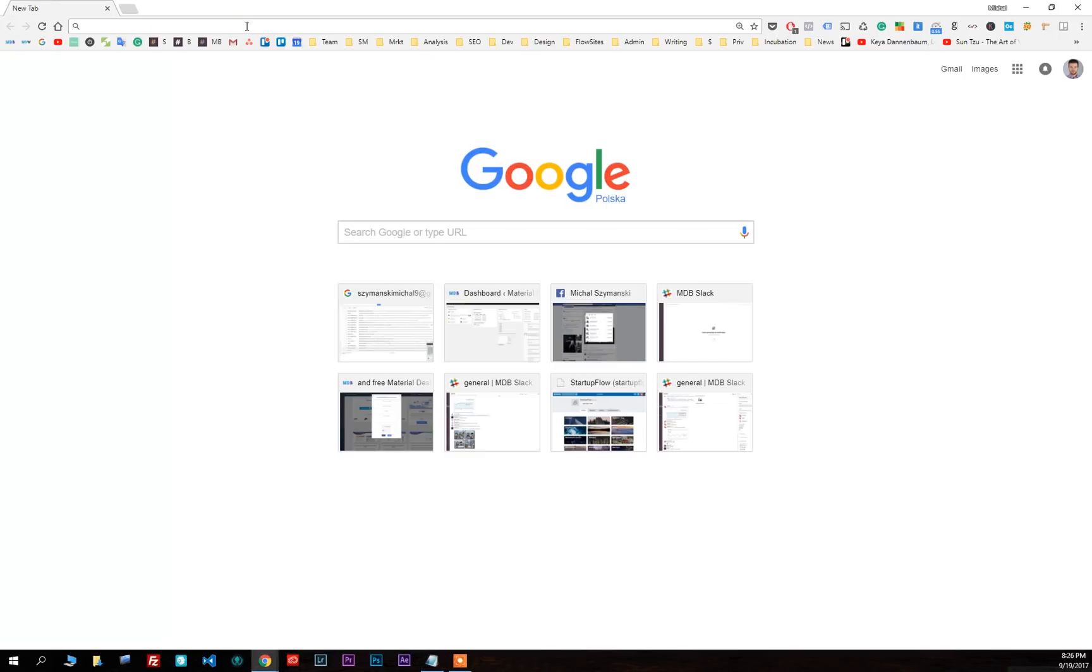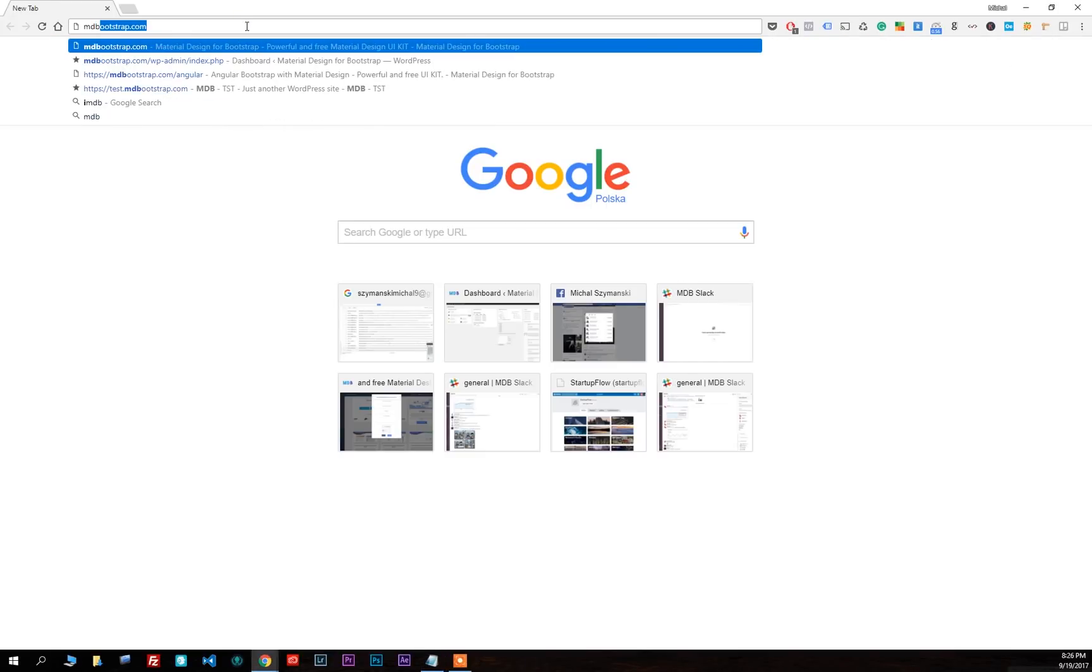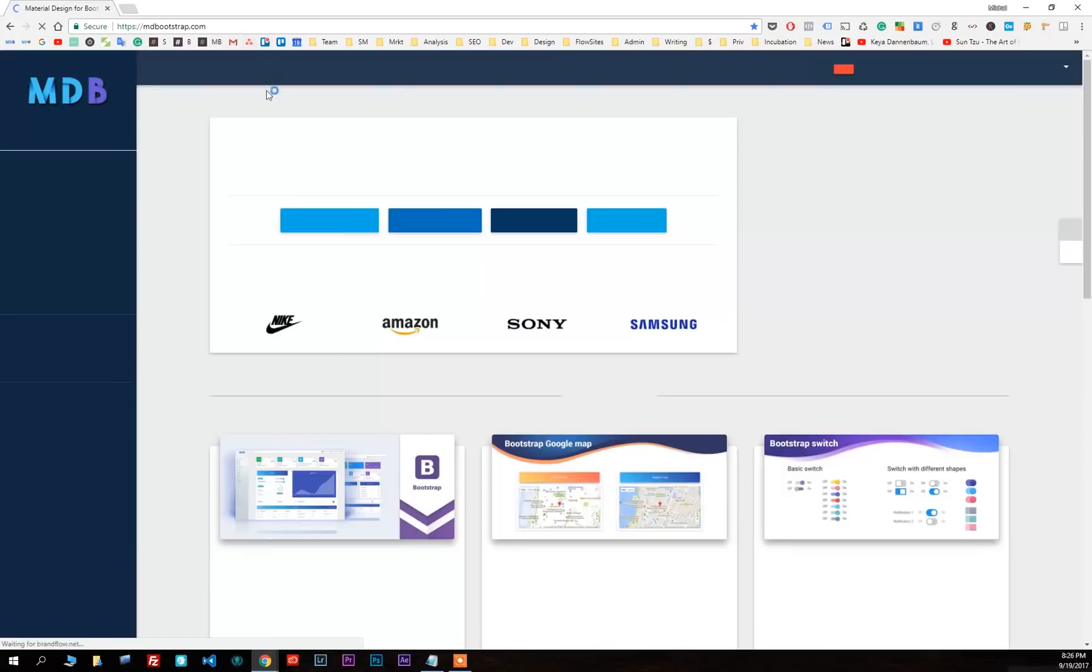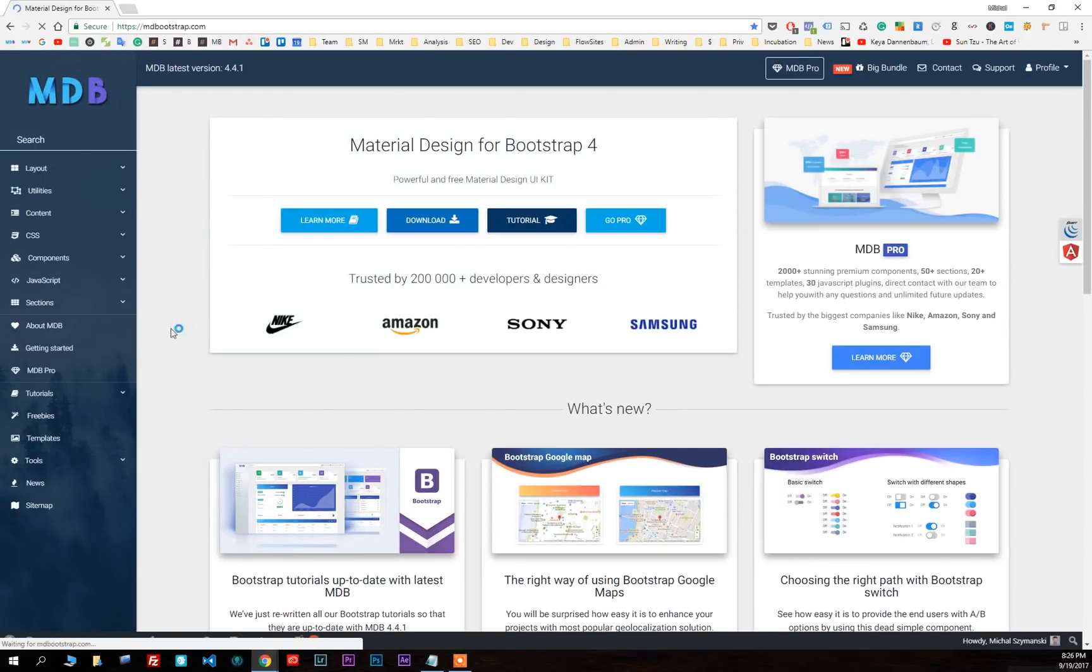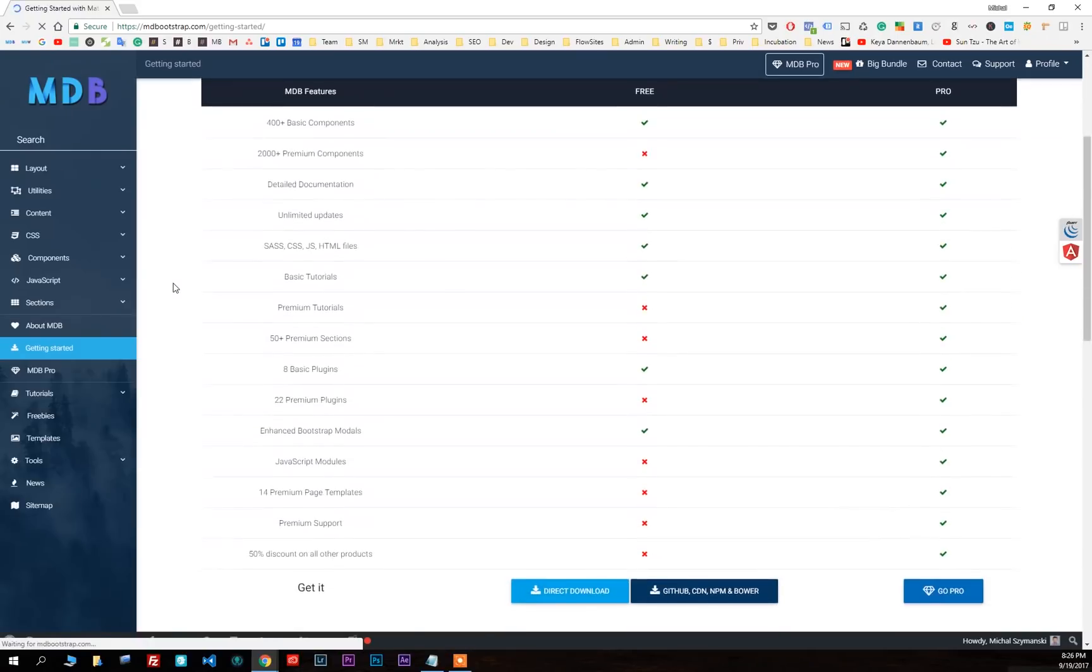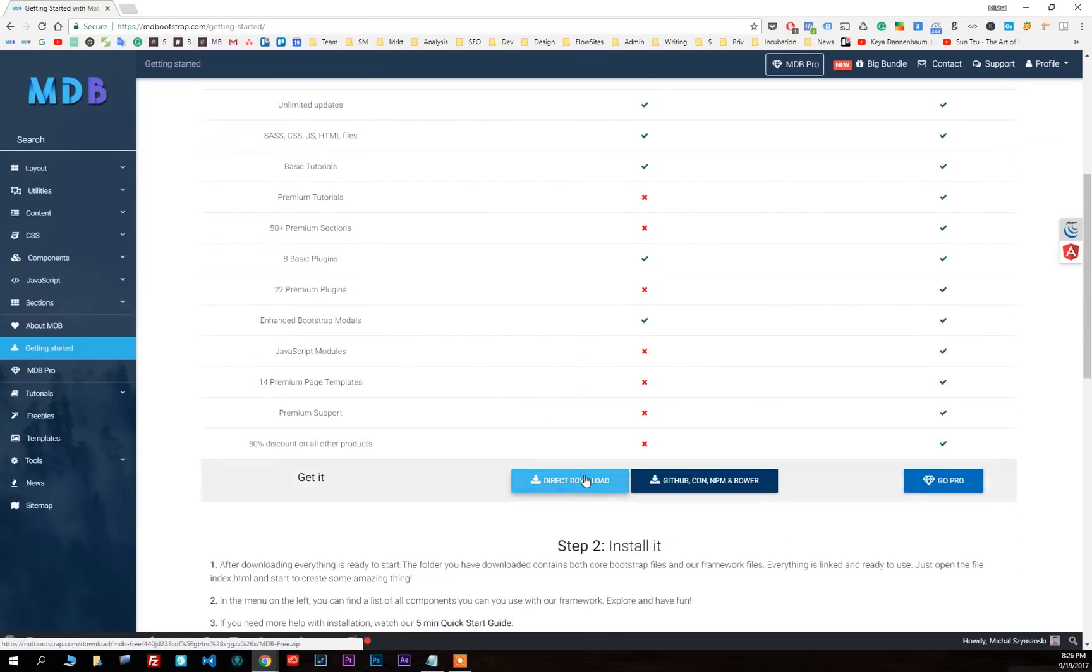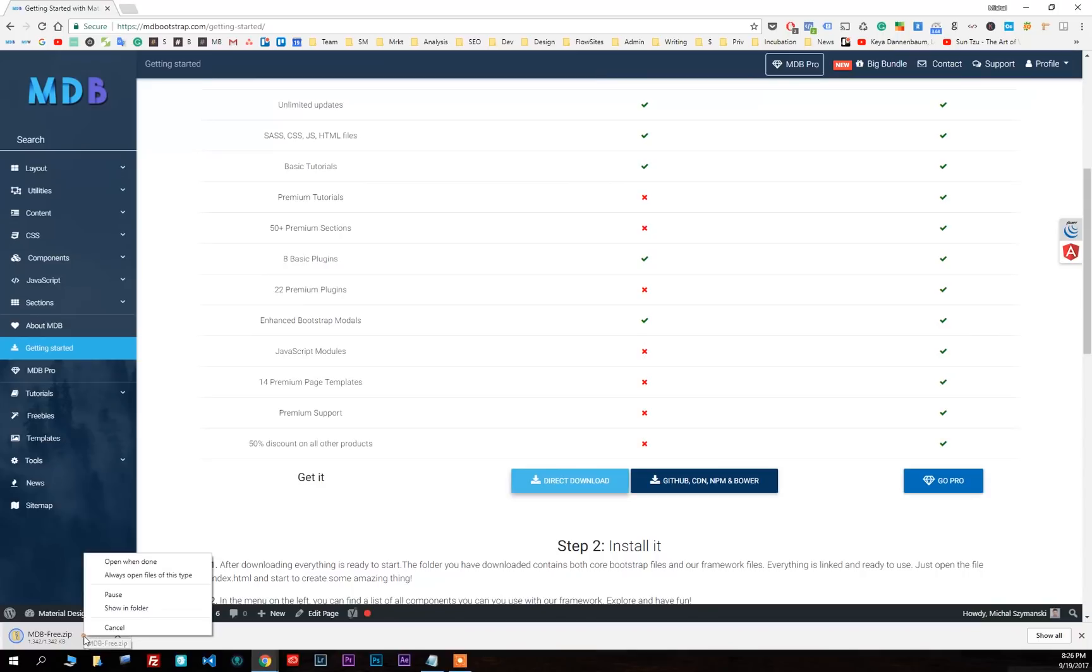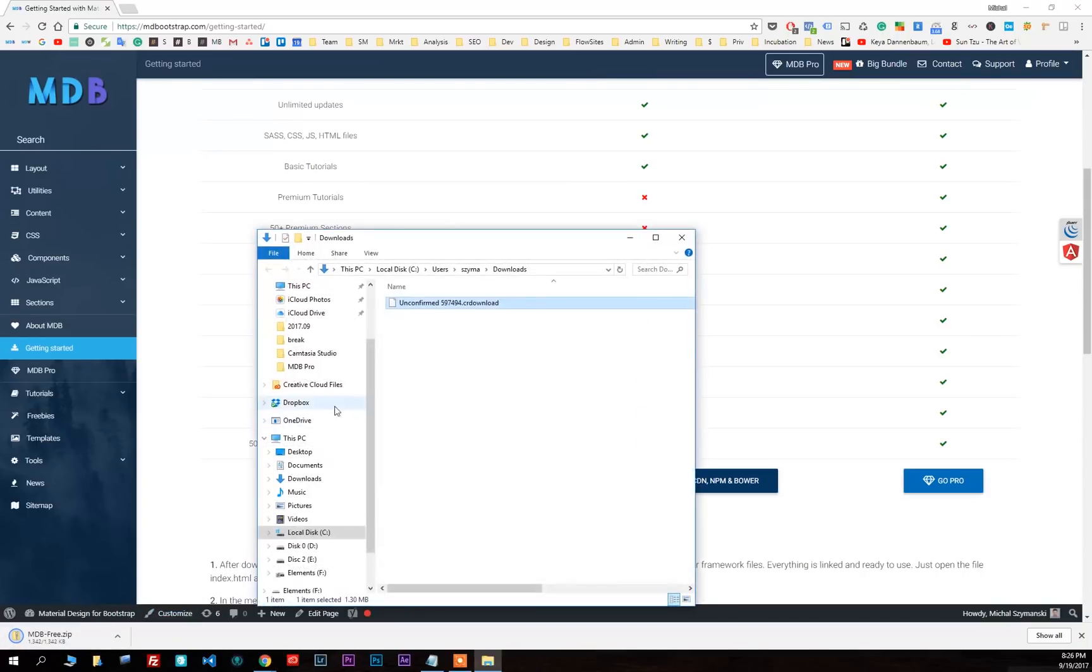Go to mdbootstrap.com. Click on getting started. Scroll down the page and click on direct download. Then unzip the package.